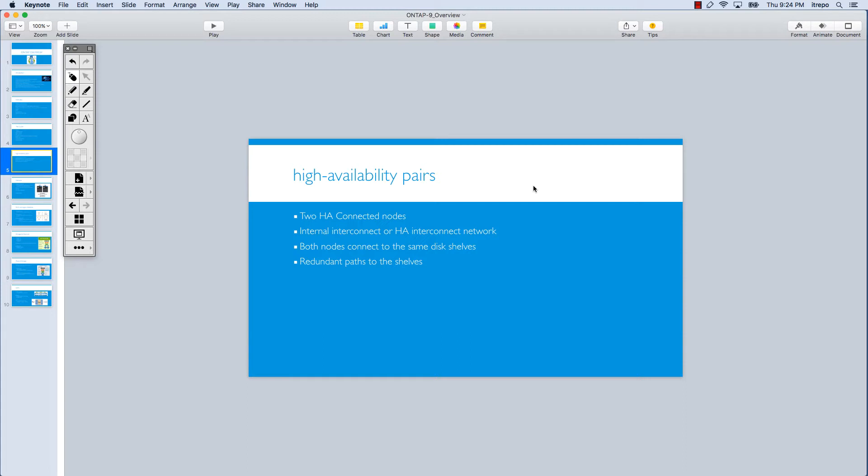I want to talk about two connected nodes forming a partnership. We have two nodes that are in HA pairs, so we need to make sure that these nodes are aware of each other and can interact and work with each other.